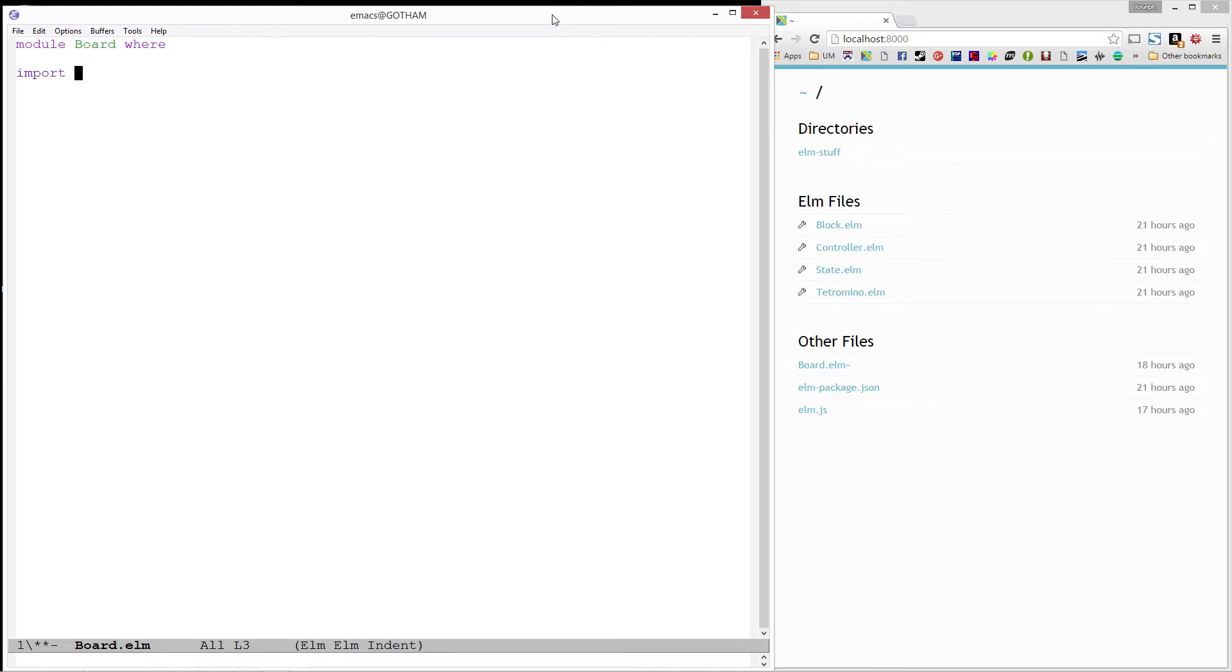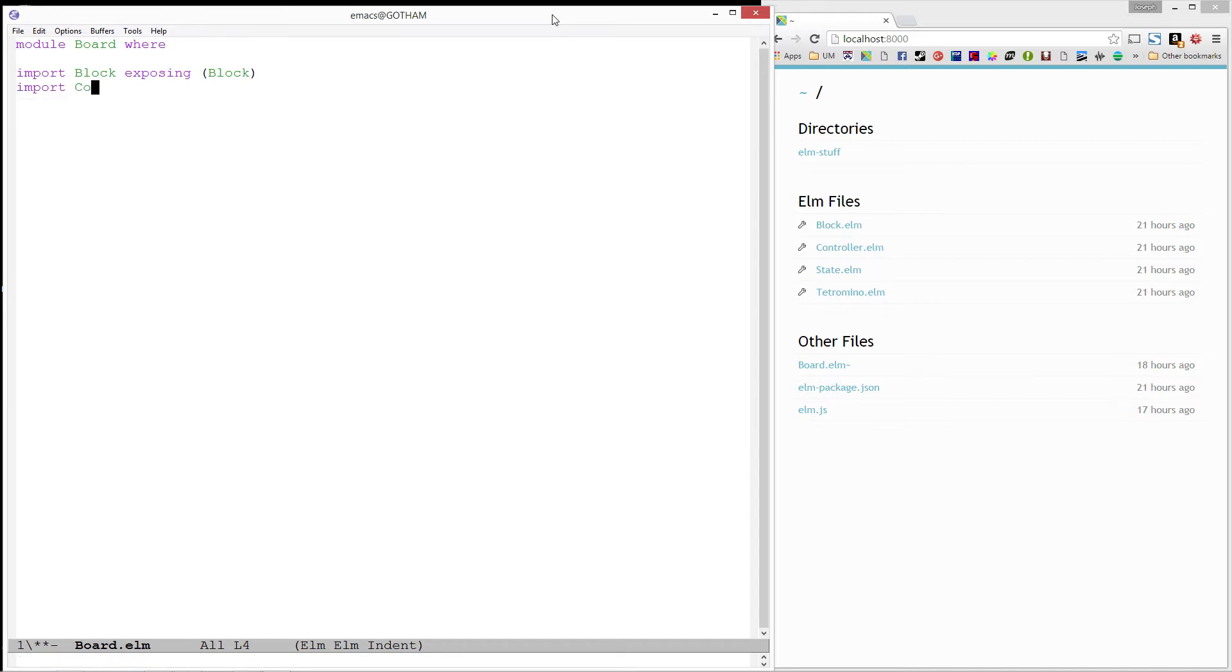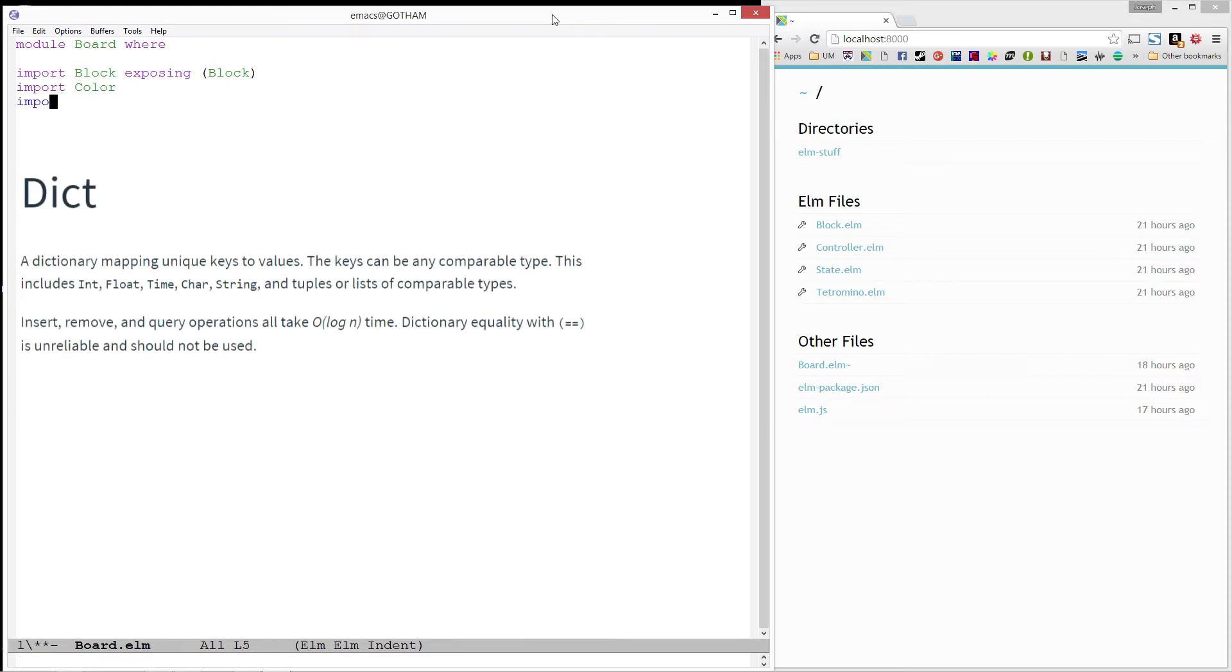Our board is going to be made up of blocks, so let's start by importing block, exposing its type. We'll be making some blocks, so let's go ahead and import color for constructing them. We'll also be using the dictionary module, so let's go ahead and import dict, exposing the type dict. This will be useful for defining our board type.